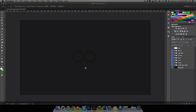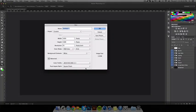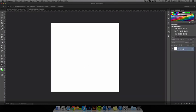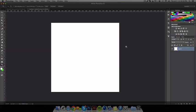First thing you want to do is make a new document. I recommend 1,000 by 1,000. Bring the resolution, double-click on the background layer just to unlock it, and Command-Shift-N, or Control-Shift-N on a PC.